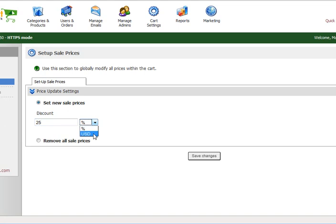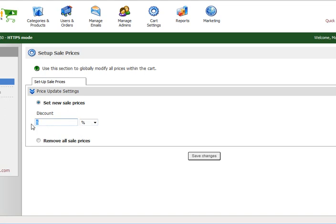You can also make it a dollar amount - you can say five dollars off everything site-wide. Probably a better idea to do percentage-based pricing depending upon the product pricing of your products, but basically it's really simple.